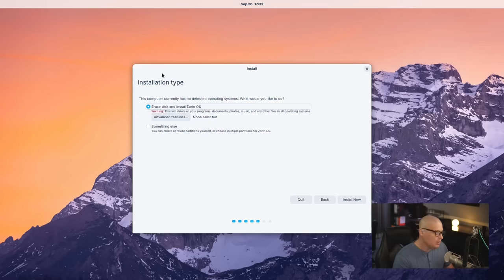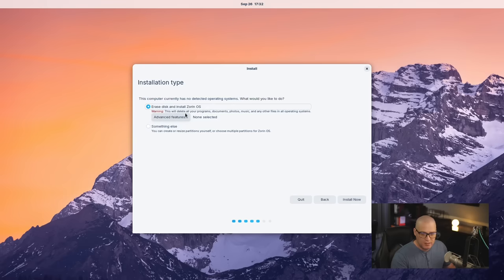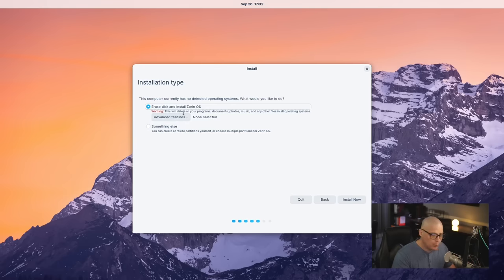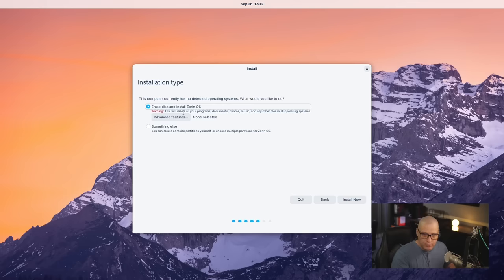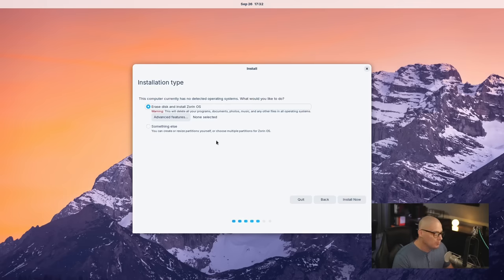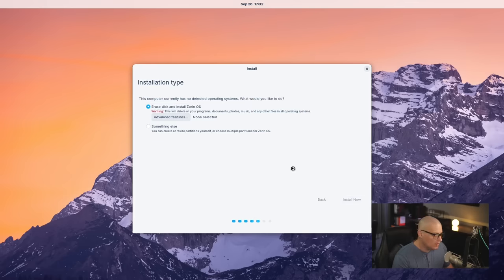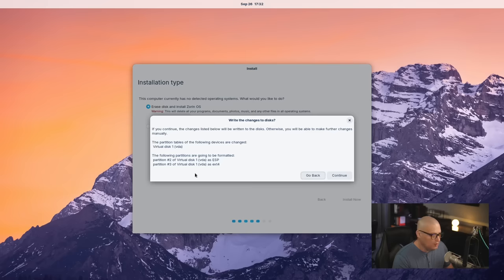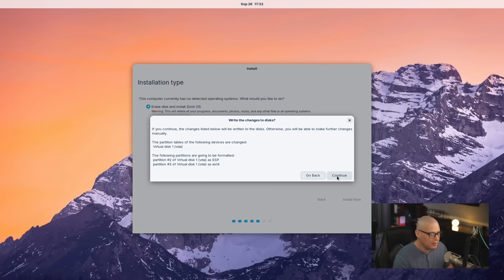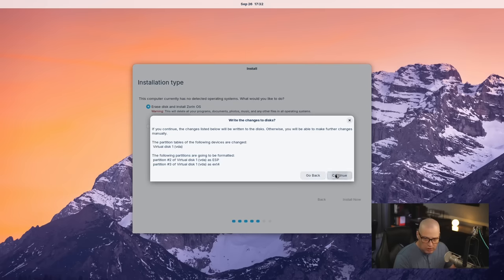Next up, the installation type. Do you want to erase the disk and give Zorin OS the full hard drive in your computer, or in this case, the full virtual hard drive in this virtual machine? That's what I'm going to do. So I'm just going to go ahead and click Install now. Then it gives me this little pop-up where I can review the partition scheme it's going to create. It all looks fine, so I'm going to click Continue.